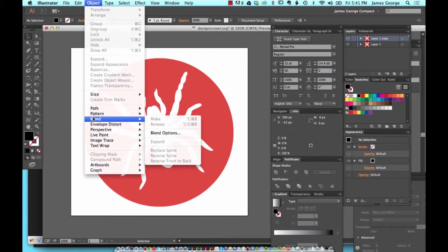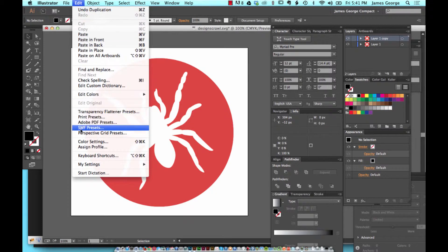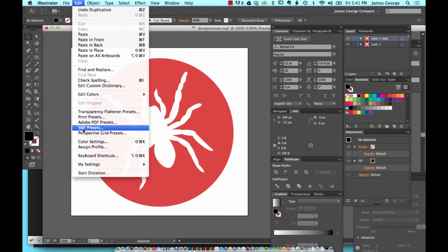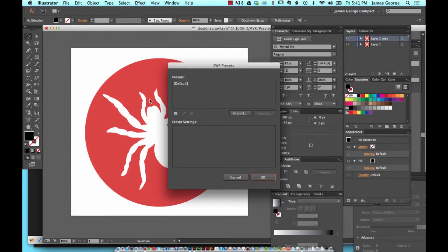Let's say you want to export those. From here, you're going to go to Edit and then to SWF Presets. This menu is going to come up.